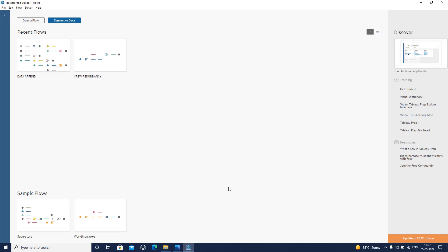Tableau Prep is also one of the ETL tools available in the market, provided by Tableau. In this particular video, we will see how Tableau Prep can help us in the data preparation and data cleaning process.